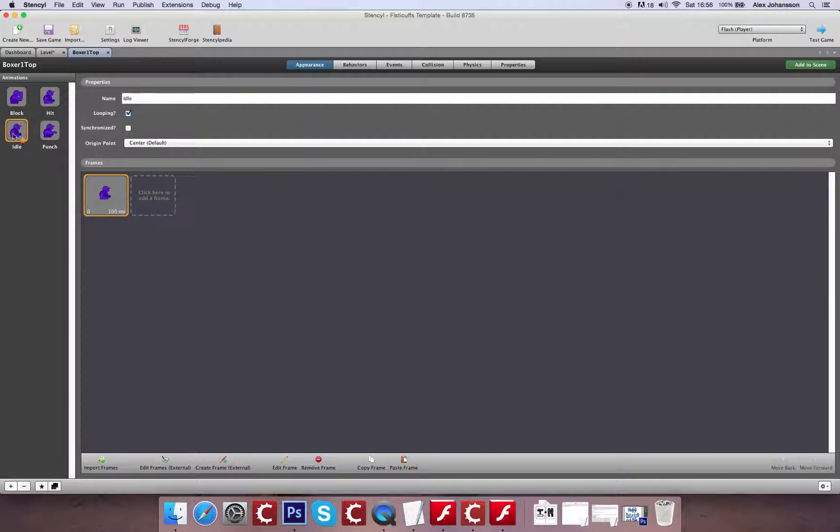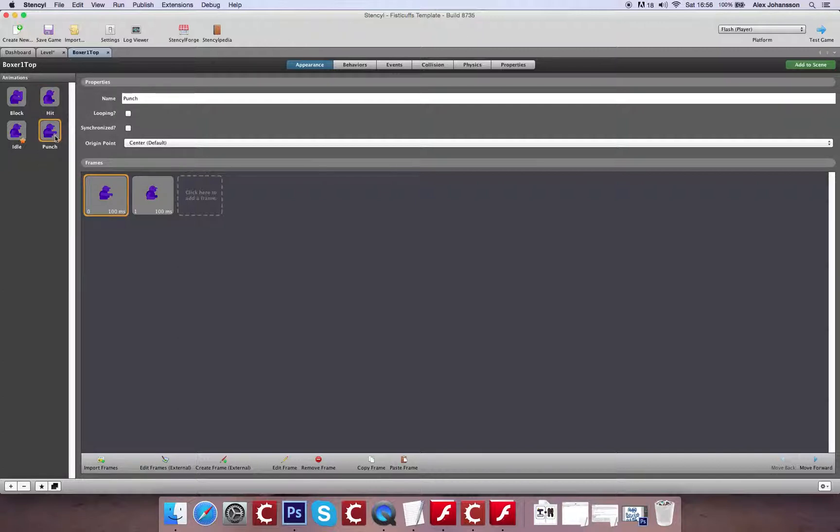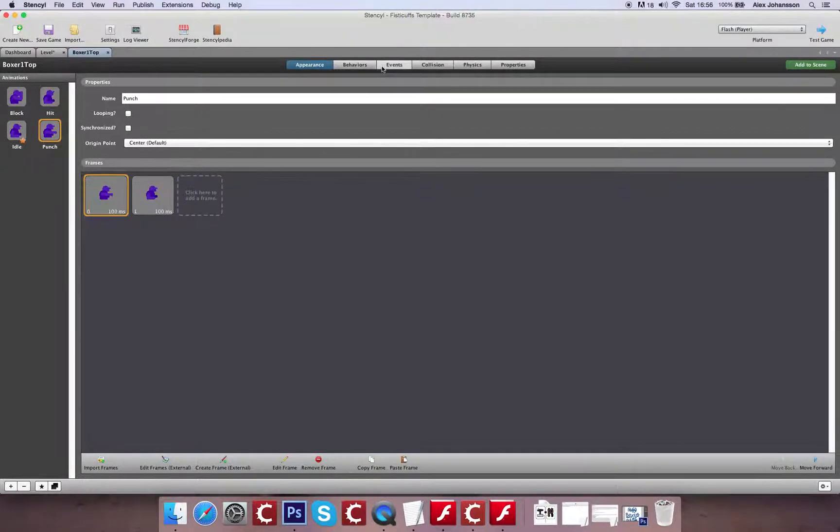You've got the idle, which is the default animation. You can see that with the little star next to it, that's the indicator. You've got hit, which is obviously the response to being punched. And then we've got punch, which is going to be the animation that plays when we launch the projectile.